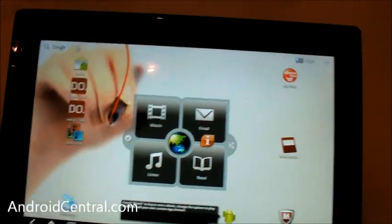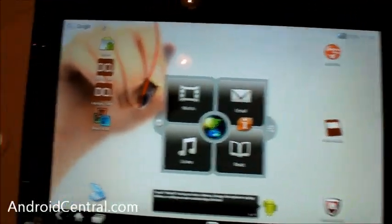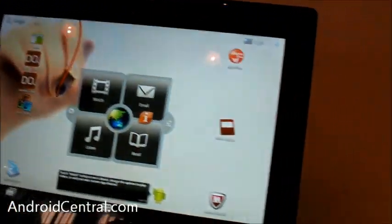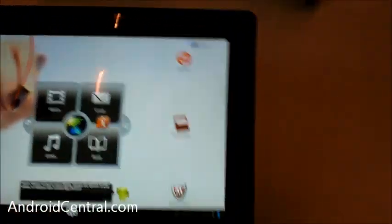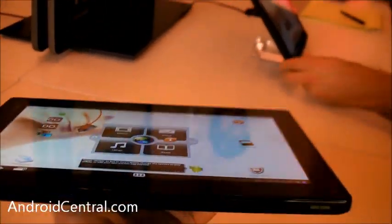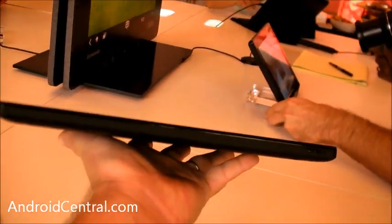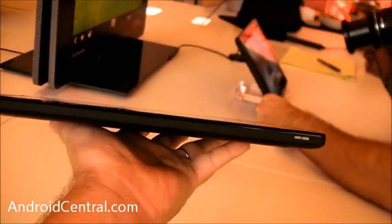Hey there everybody, Phil here for Android Central, and we are here with the brand new Lenovo ThinkPad. This thing is actually kind of exciting, so let's start off and just show you the tablet itself.